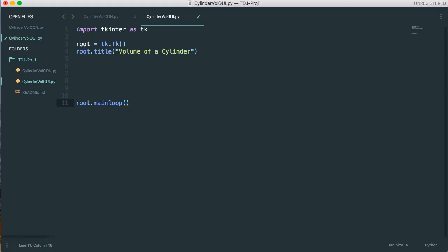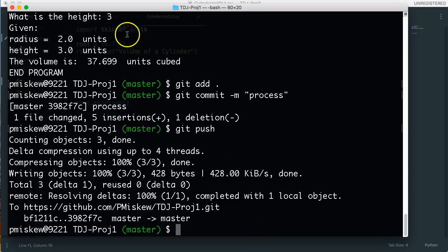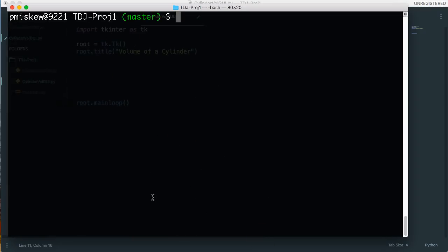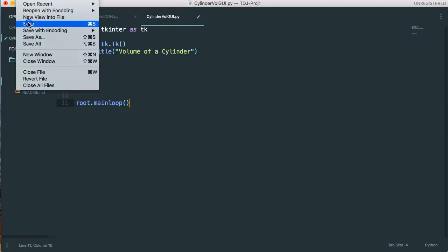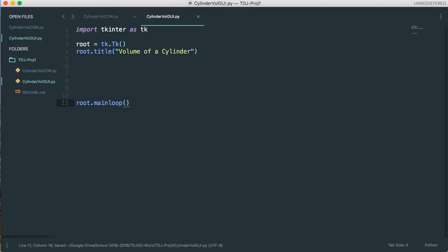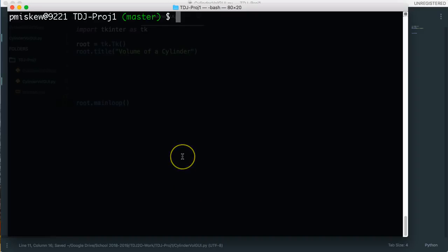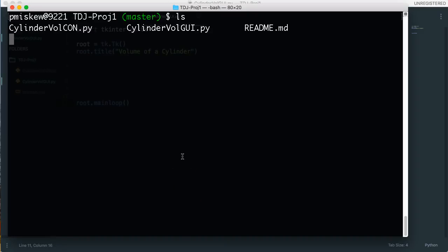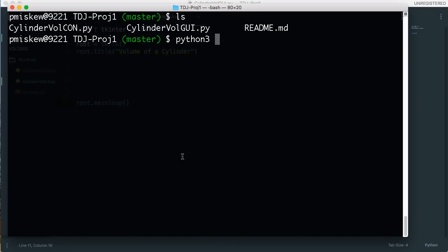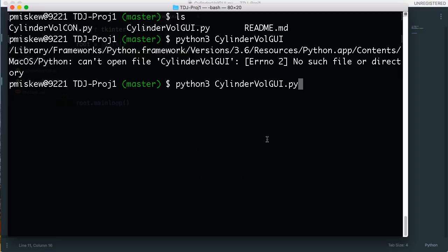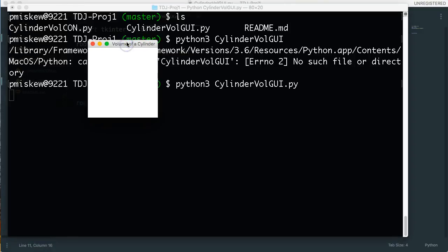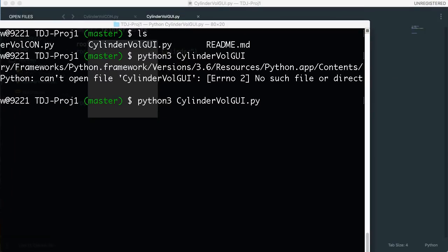So if I go up to my terminal now and let's clear this up. I forget if I saved this. We're going to say file save. Let's pull that terminal back up. So we're going to say python3 cylinder vol GUI. Oh, I forgot pi. And there it is. Okay, nothing's in there right now. So let's just pull that over out of the way.